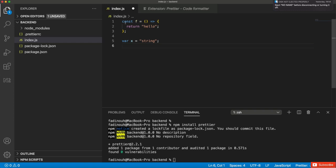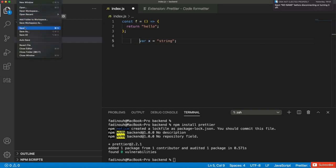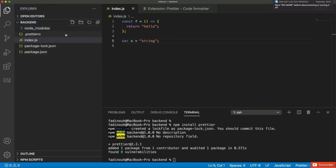Prettier will also format files when you click save. When you press save, it will format automatically. Let's make another formatting mistake and press Ctrl+S to save. You will see the file gets formatted automatically. This way we will keep our code clean based on this configuration.